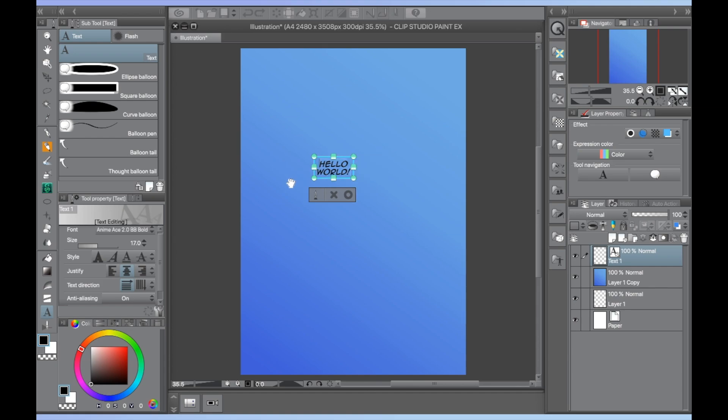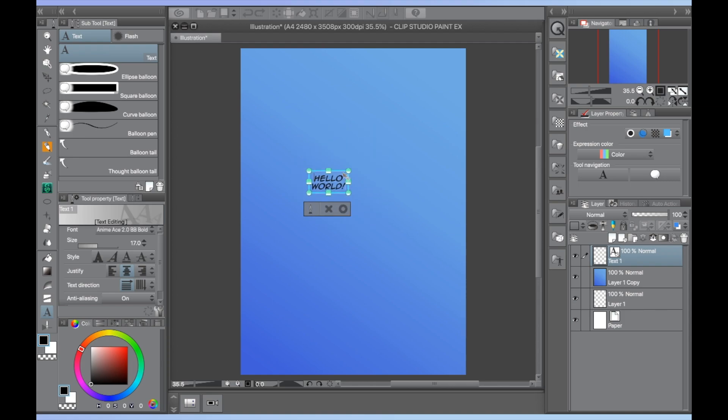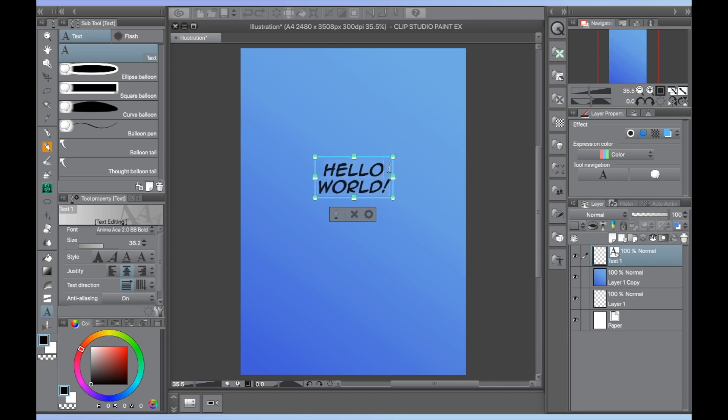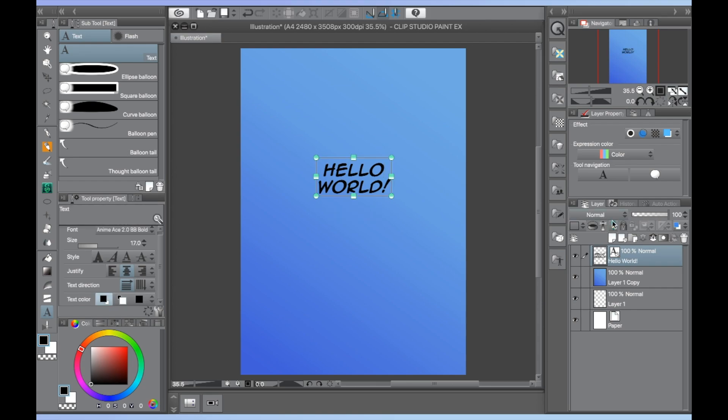You can freely move around the text box and grabbing one of the corners or sides of the box with your cursor can increase and decrease the size. The opacity and blending modes can also be freely changed at any point.